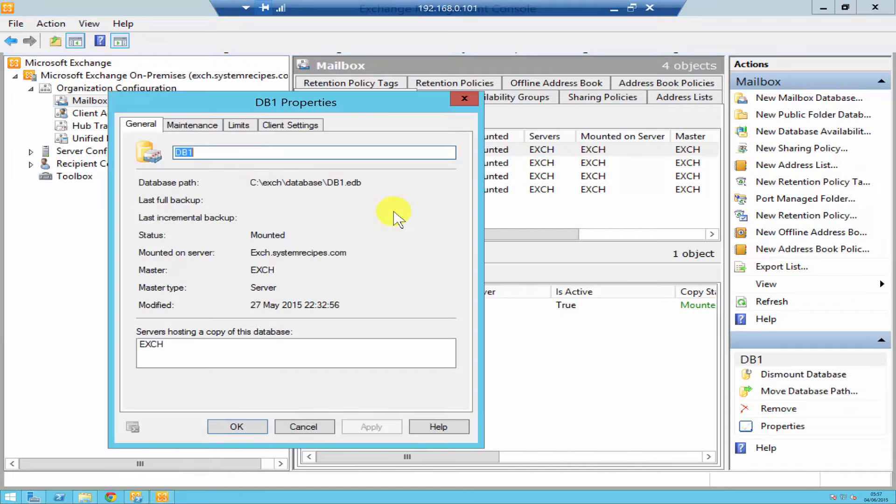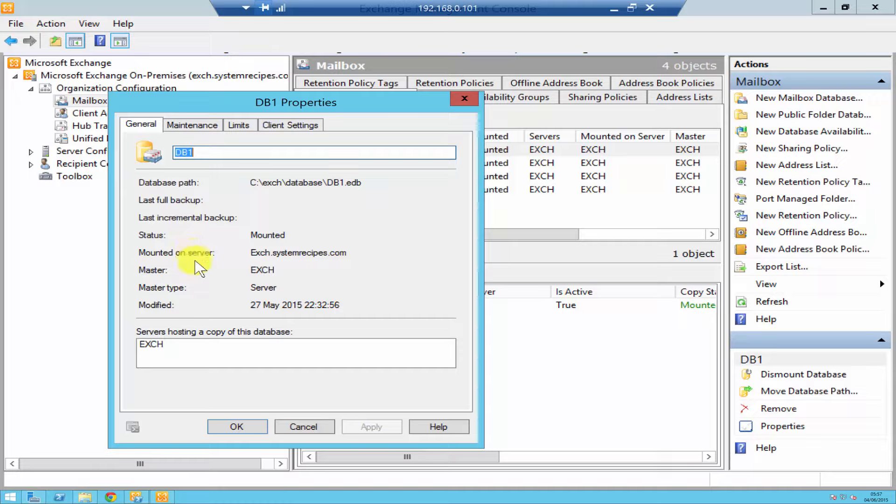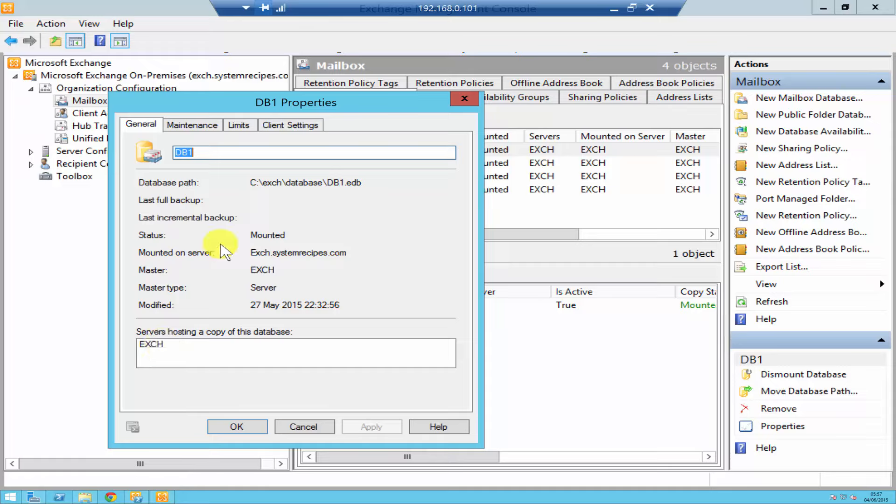Underneath the General tab you'll see all the general information about that database. At the bottom over here it's going to show you the server names of the servers that are hosting a copy of this database. For me, I've just got one server so it doesn't have any other copy.